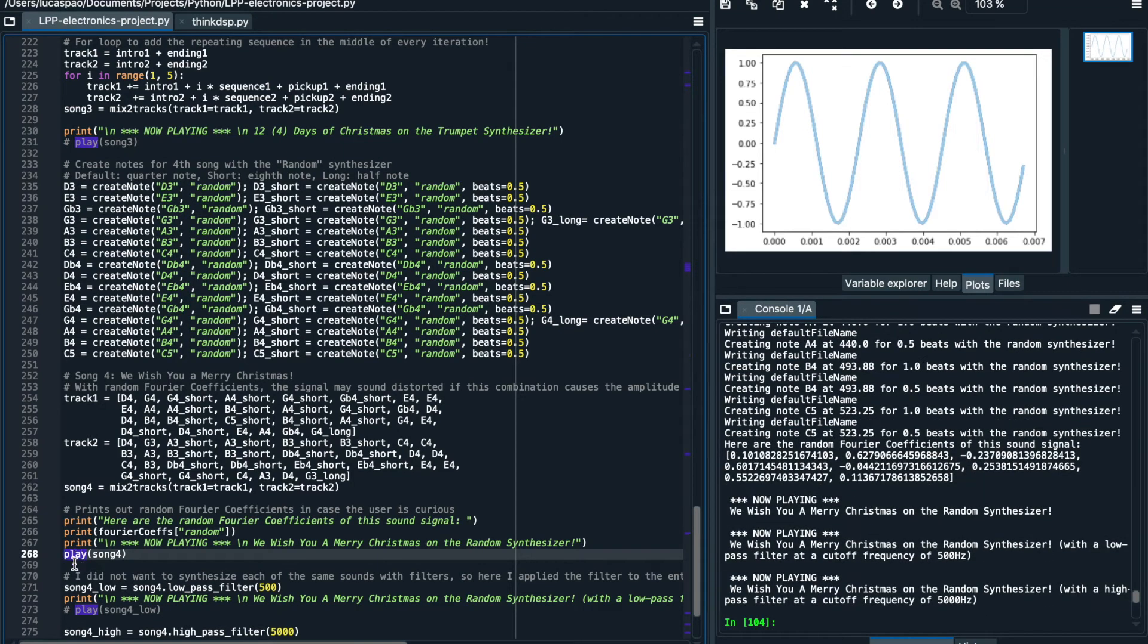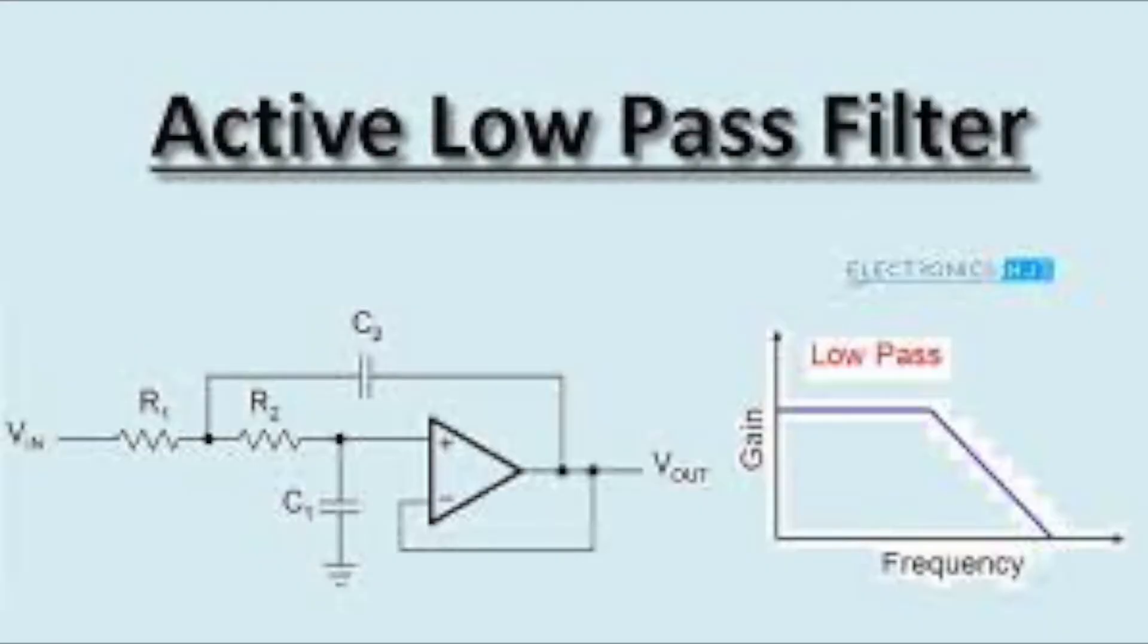So what do you think? I think this signal sounds quite harsh and distorted, so next I will apply a low-pass filter to the audio signal which does exactly as its name suggests. It allows the low-frequency signals to pass right through the audio playback while cutting out the high-frequency sounds that sound quite sharp.